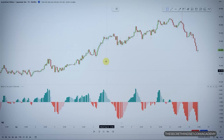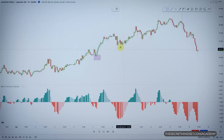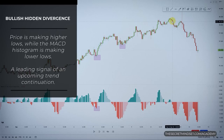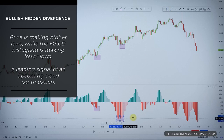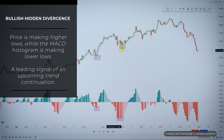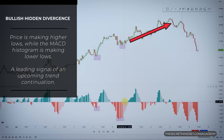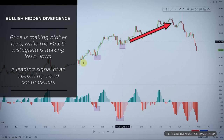Hidden divergences are considered a complex topic in trading, but they are not. In simple terms, a hidden divergence is when the price is making higher lows while the momentum indicator — the MACD histogram — is making lower lows. This imbalance is what we call a bullish hidden divergence, and it can often be a leading signal of an upcoming trend continuation.